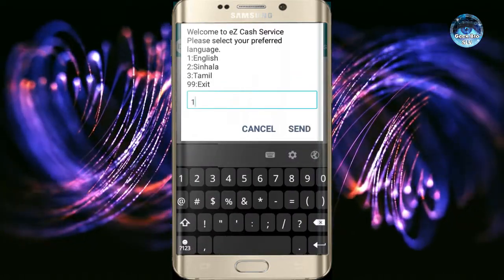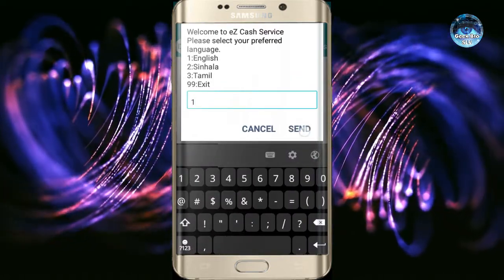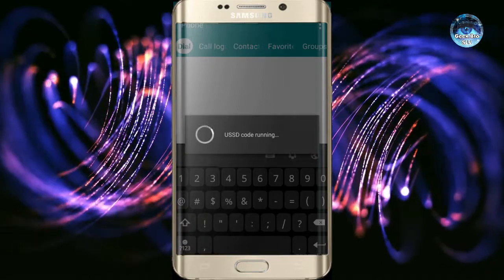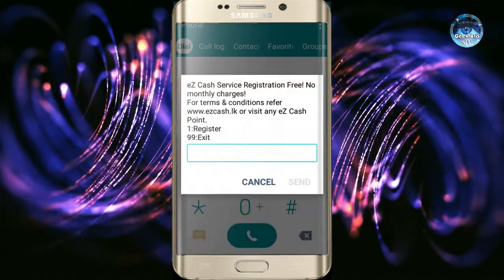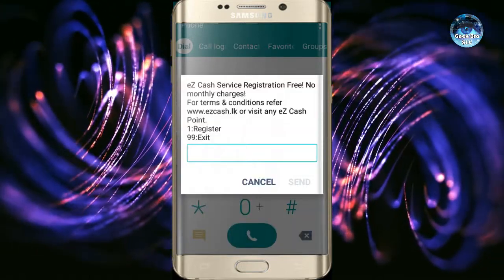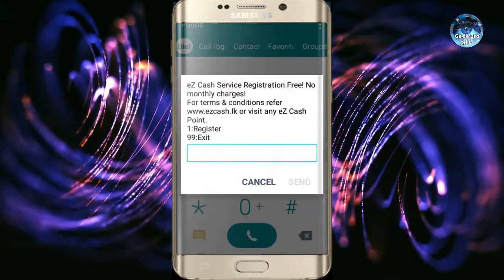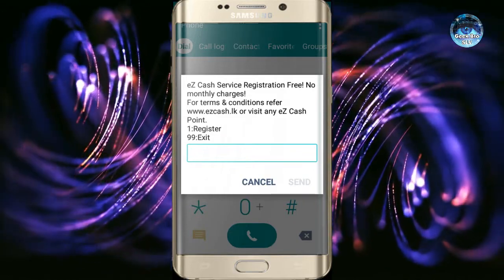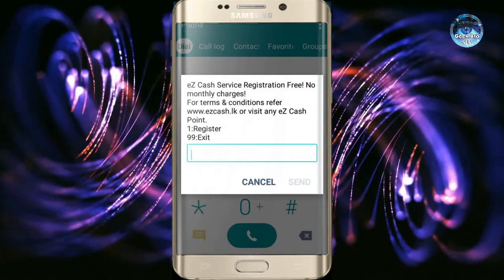Type in the same type. Then click on the menu. EasyCash Registration is free with no monthly charges.